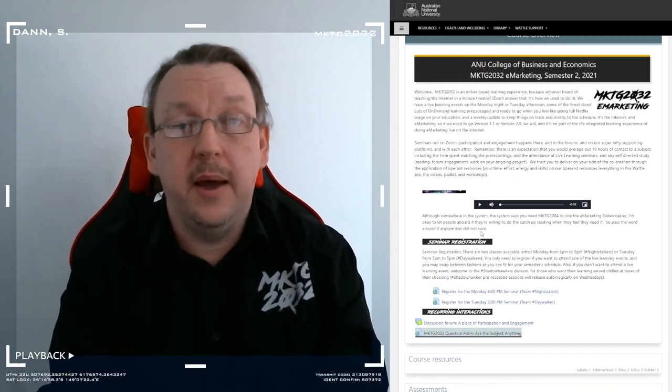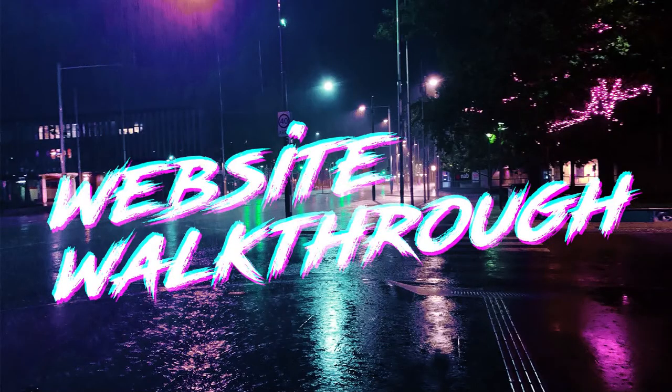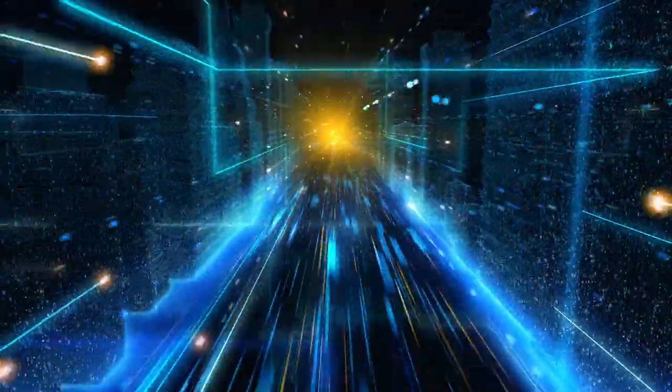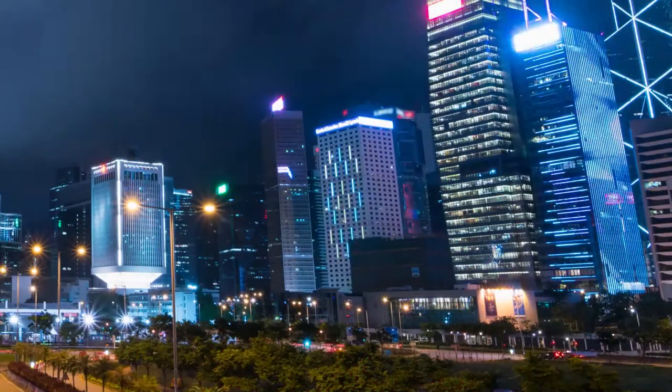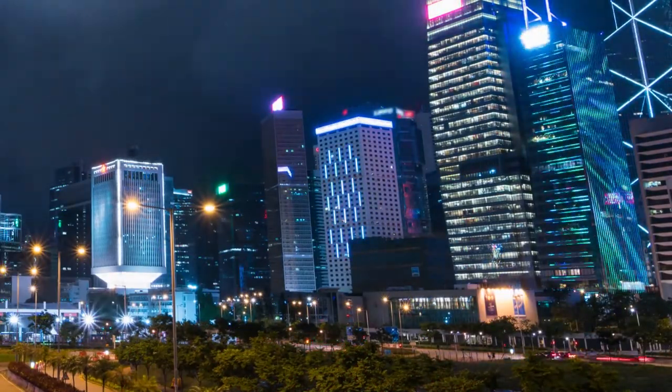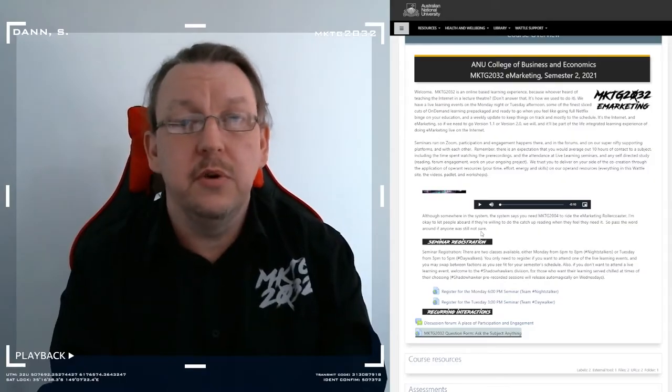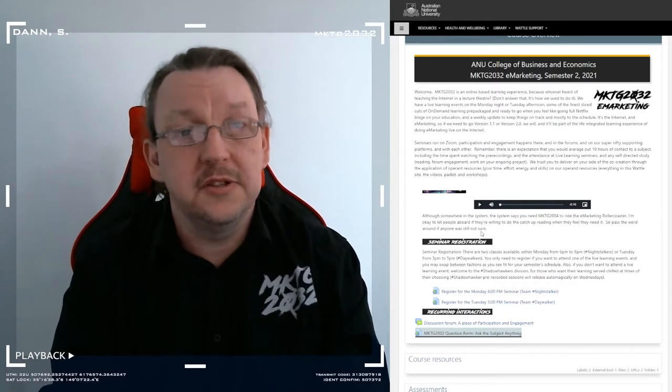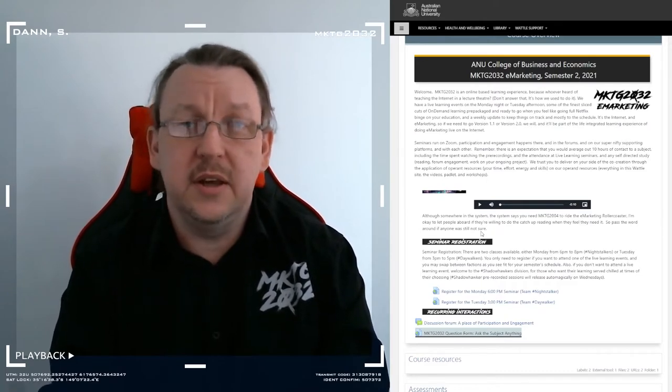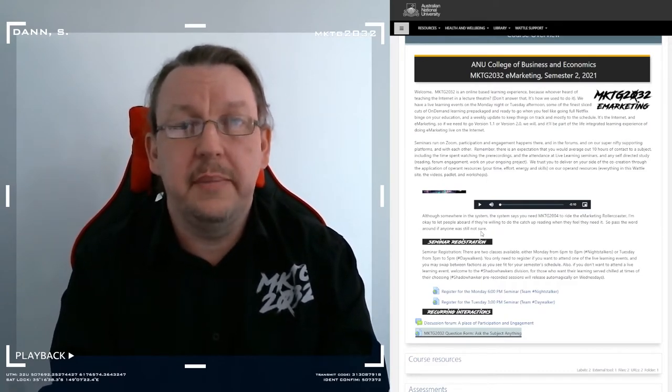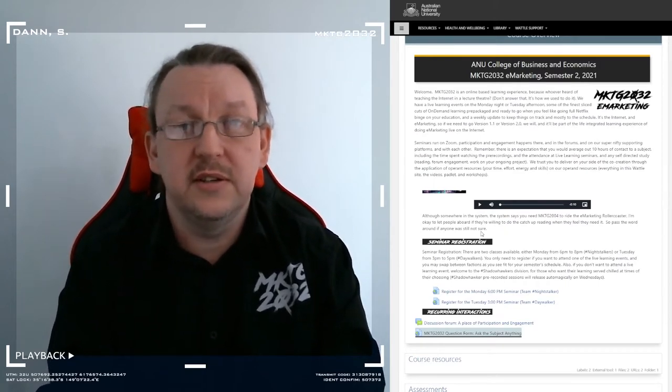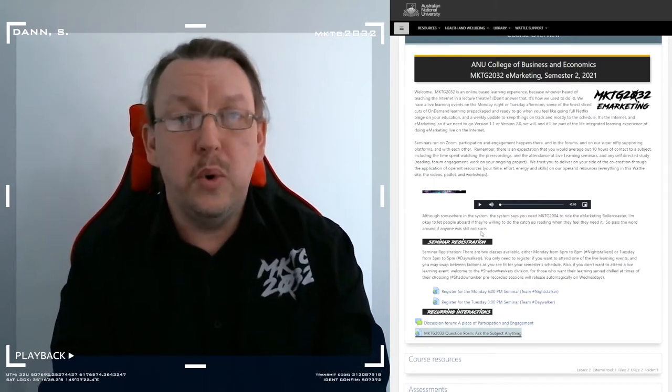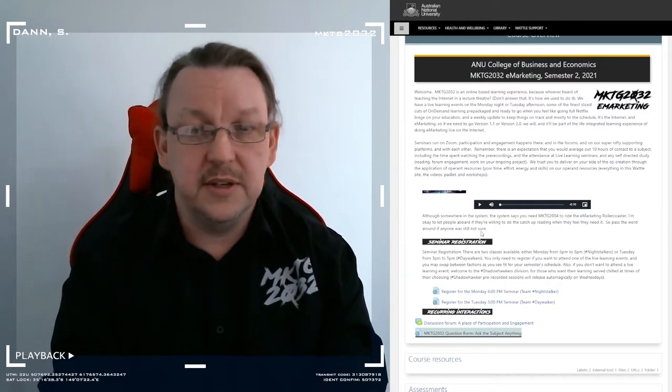Hello and welcome to the eMarketing website. I just want to walk you through a couple of the features of the website because one of the things I've learned over the years of running learning management systems is what is self-explanatory to the person who created the site isn't always obvious to the people using the site.